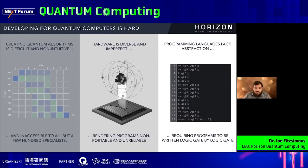If you think about it, writing a complex piece of quantum software via an assembly language, or something even lower like piecing together a logic circuit, is really a very daunting task. It's hard to imagine how you would be able to write something that looked like modern software if you were restricted to that level of detail.